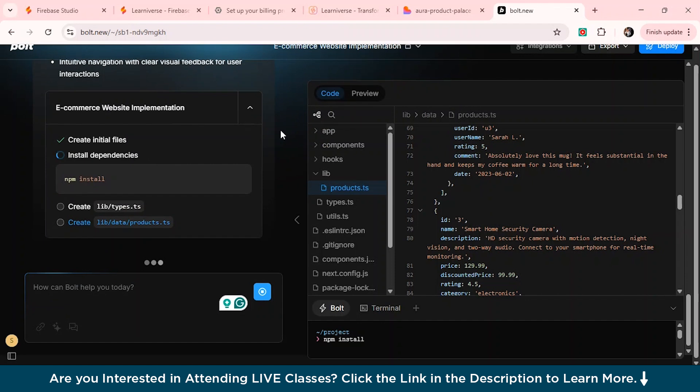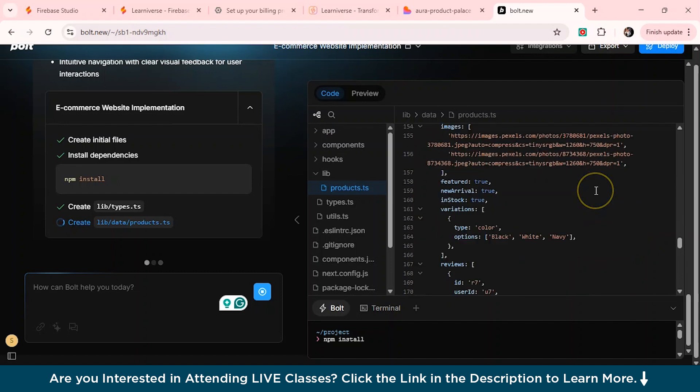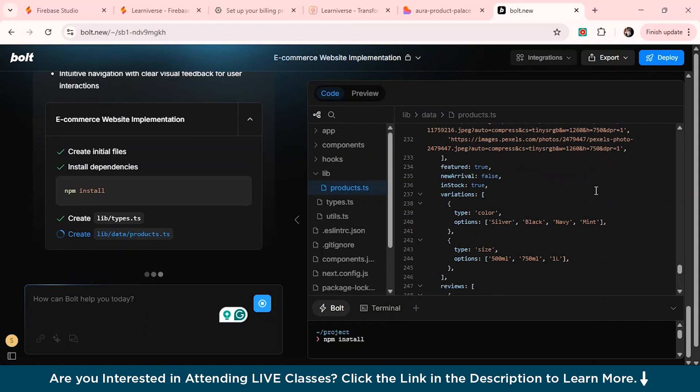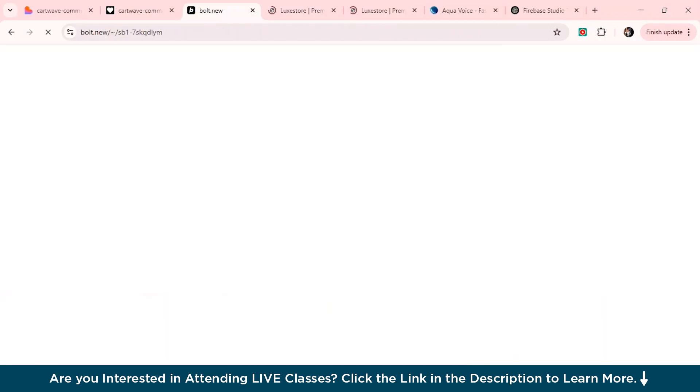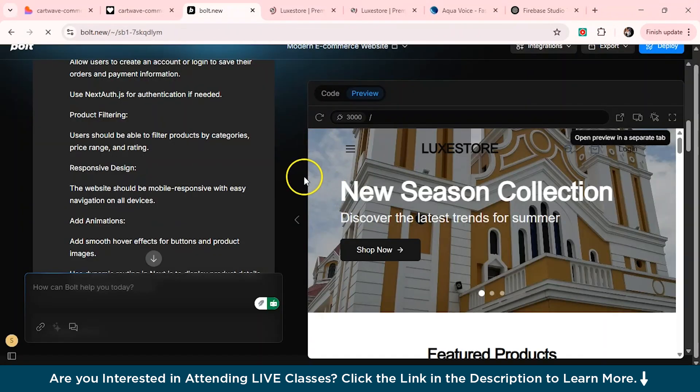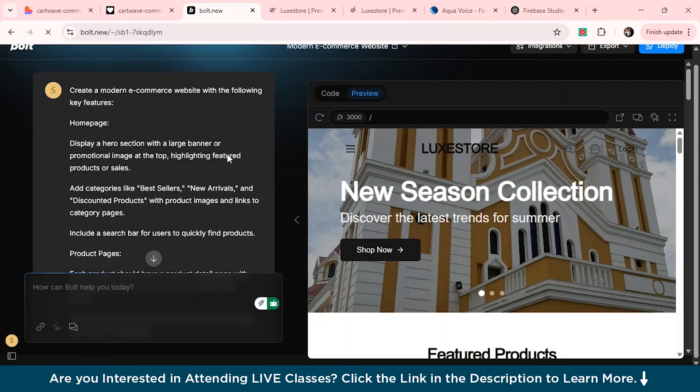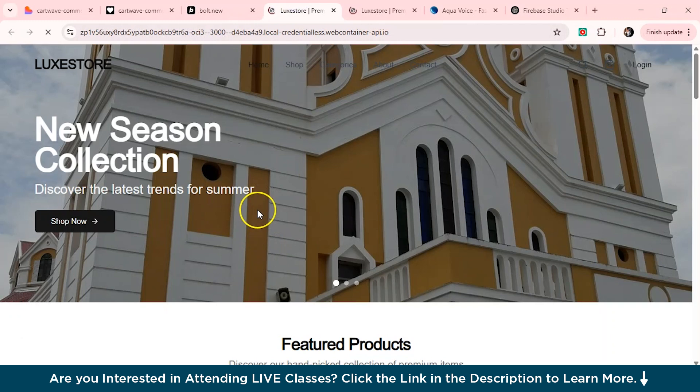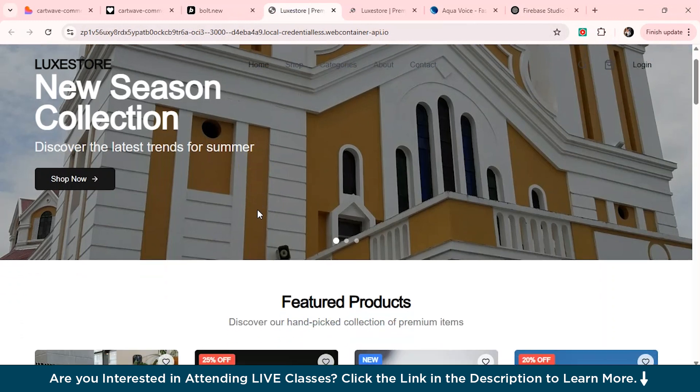So you can see the code preview section is also available here. I think the interface of Bolt dot new is really cool. Or if I compare it with the Firebase studio, but then again, Firebase studio also has a lot of features as compared to Bolt dot new and lovable AI. But then yeah, let's just see. It will just take some time to give the code.